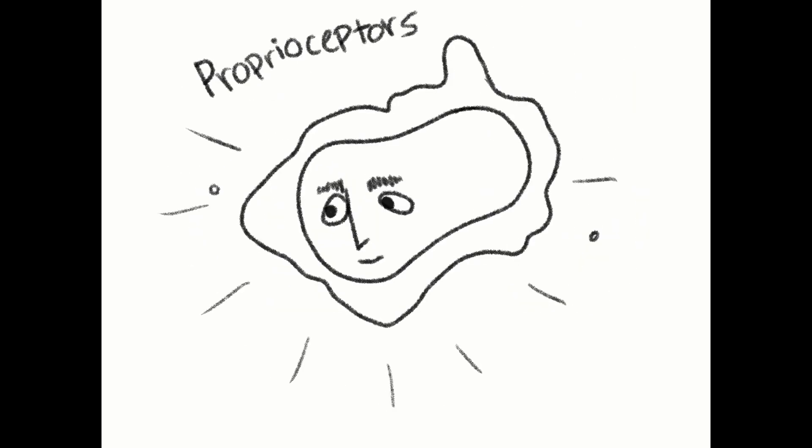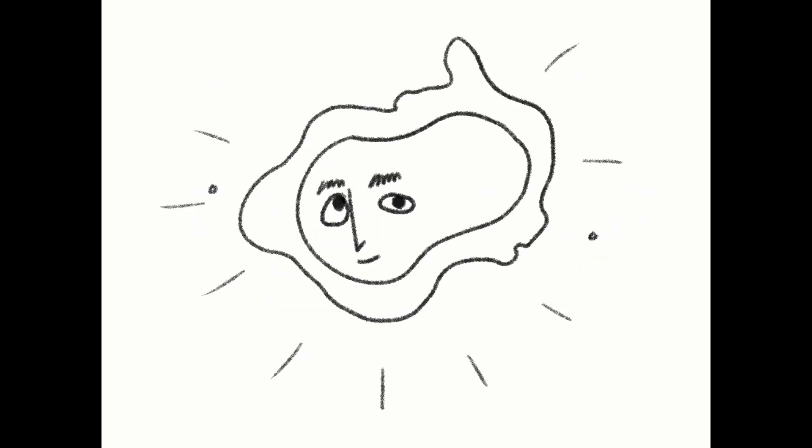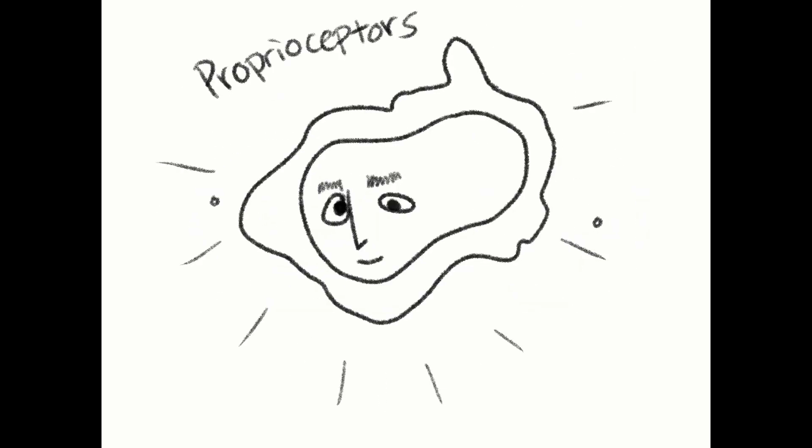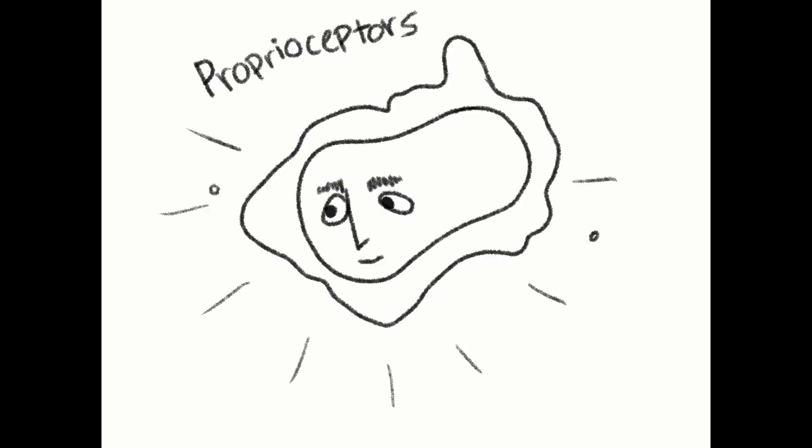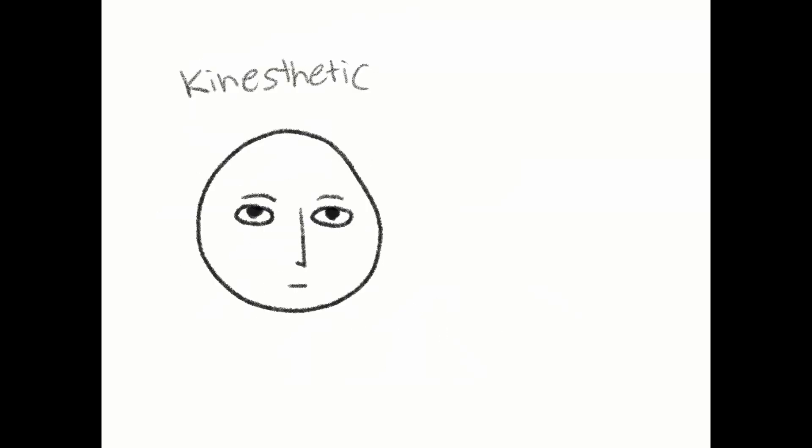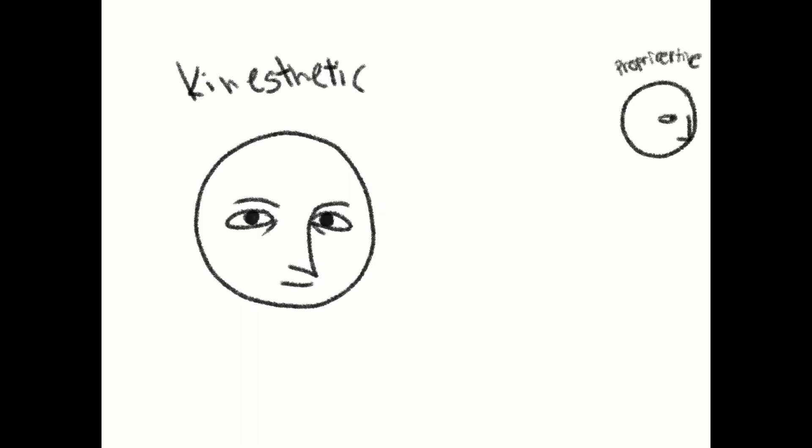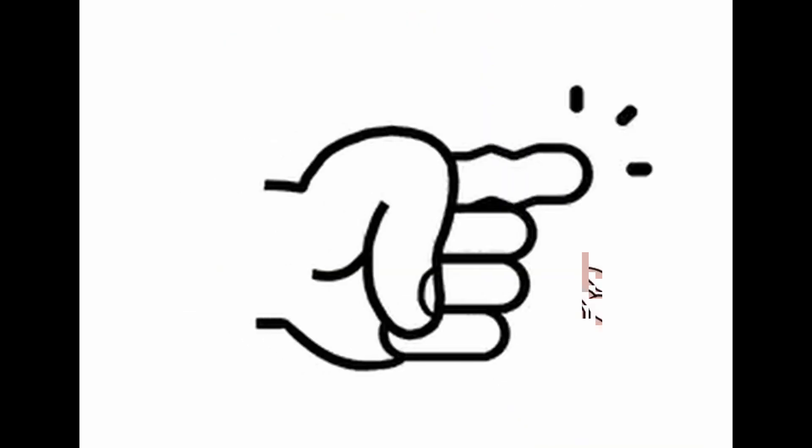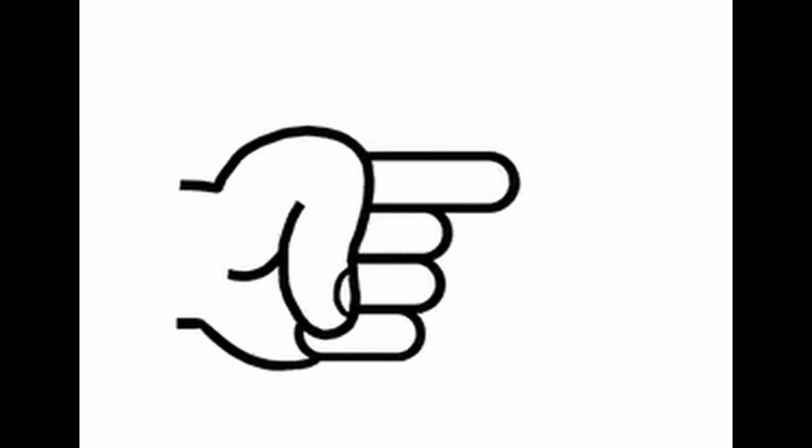The kinesthetic system is able to function because of specialized sense receptor cells called proprioceptors, which are found throughout the body and inner ear where the vestibular system is. These cells cooperate with each other and with neurons in the somatosensory region of the brain. The neurons lie under the skin and respond to pressure.